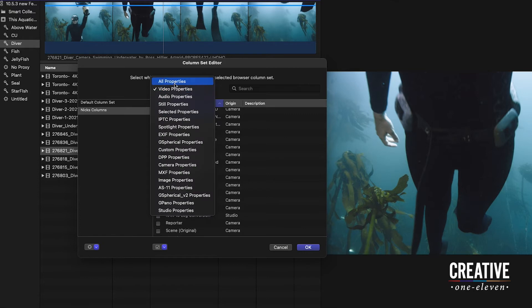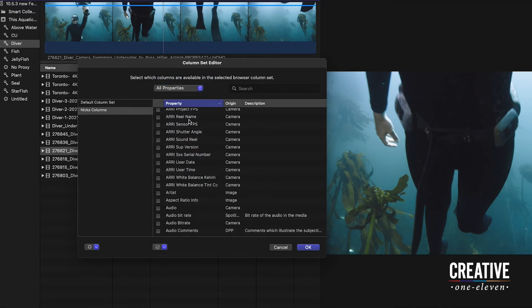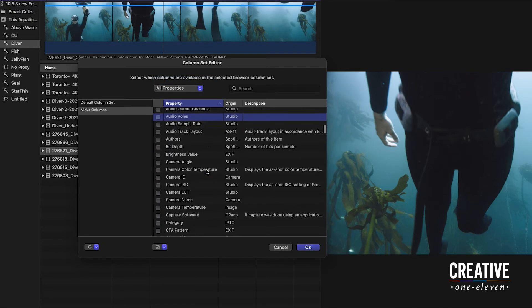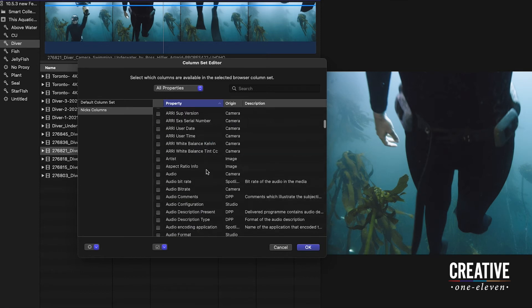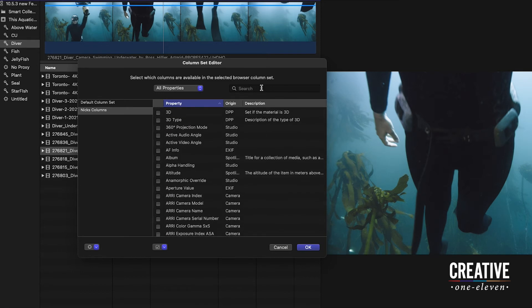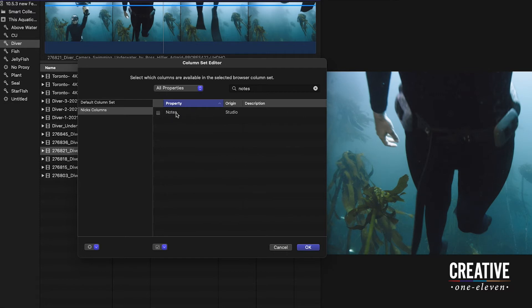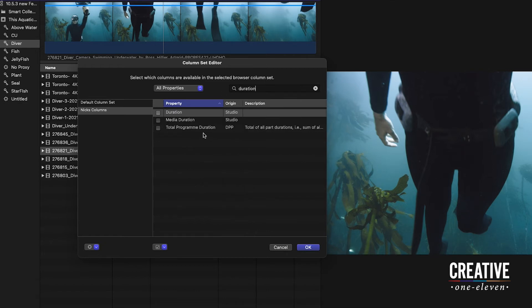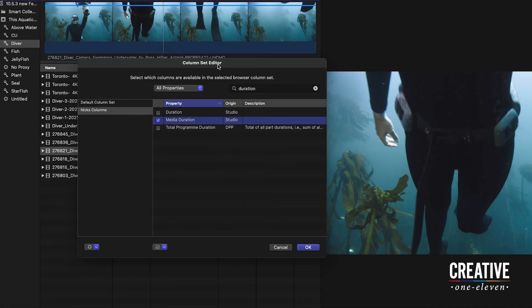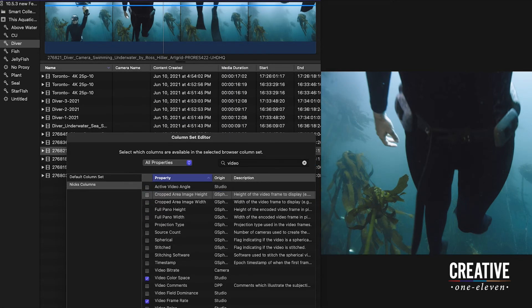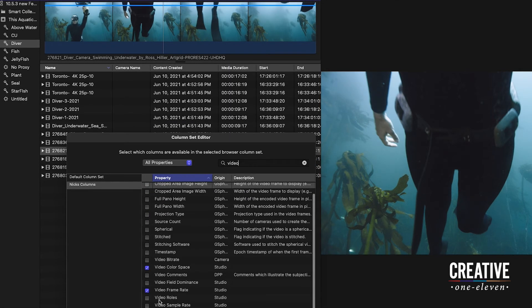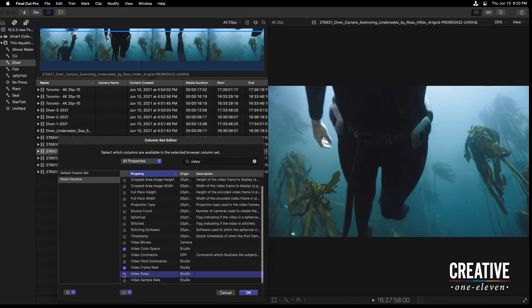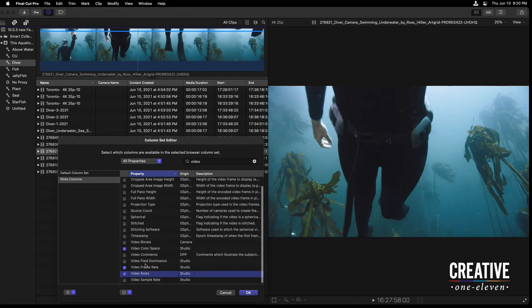I'll then go back to All Properties. And rather than look at this extensive list, I can search for columns I know are in Final Cut. So I'd like to have a Notes column. Here is that Notes property. Once I've done the search, I'll clear this field. I also want to know the duration of this clip. I've got a few options. I'll just choose Media Duration right now.